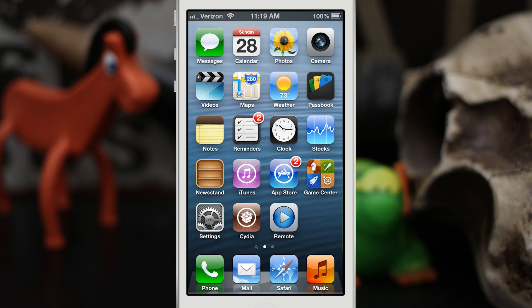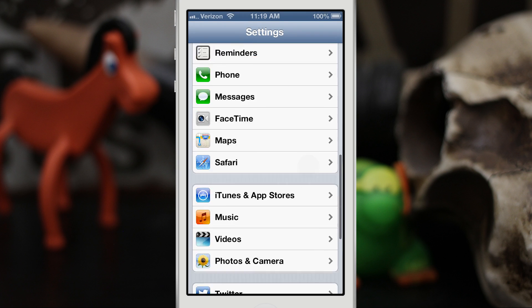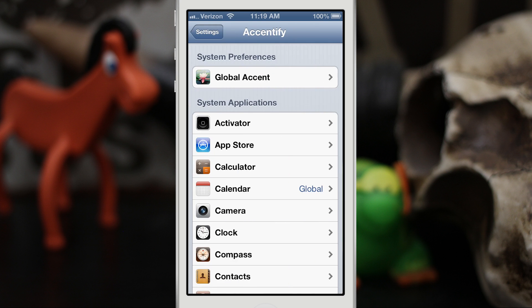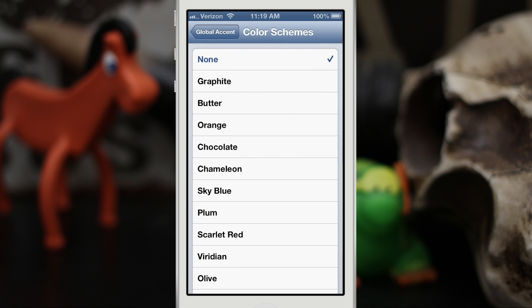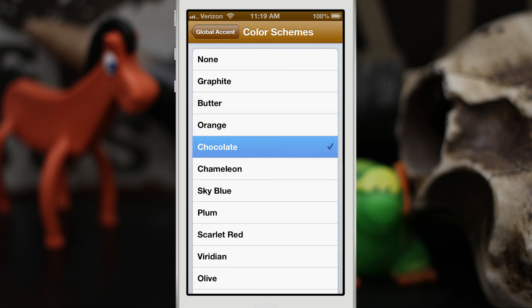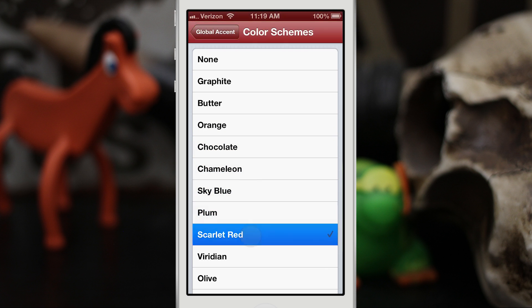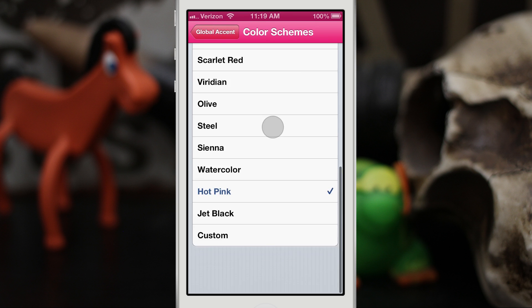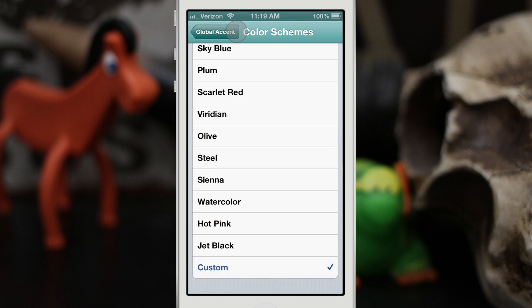Let's back out to the home screen and launch the Settings app. At the bottom you'll find Accentify, and here we have all of the preferences. We can set a global accent which will apply to any app that's not using an app-specific accent. Here we have the color schemes and you can flow through these and find one you like — there's a whole bunch of them. Let's go ahead and choose Custom.